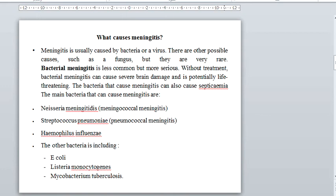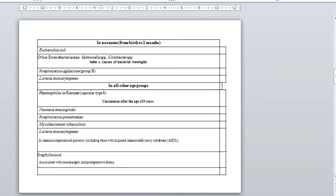The main bacteria that can cause meningitis are: Number one, Neisseria meningitidis (meningococcal meningitis). Number two, Streptococcus pneumoniae (pneumococcal meningitis). Number three, Haemophilus influenzae. Number four, other bacteria including Escherichia coli, Listeria monocytogenes, and Mycobacterium tuberculosis.